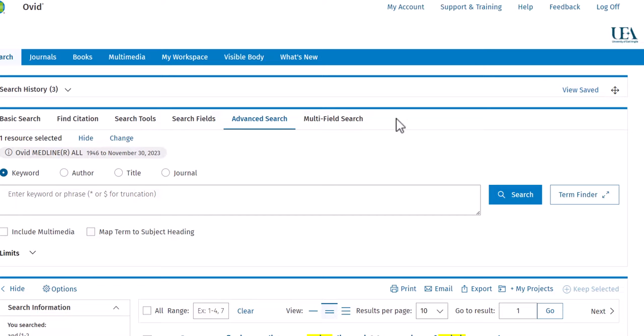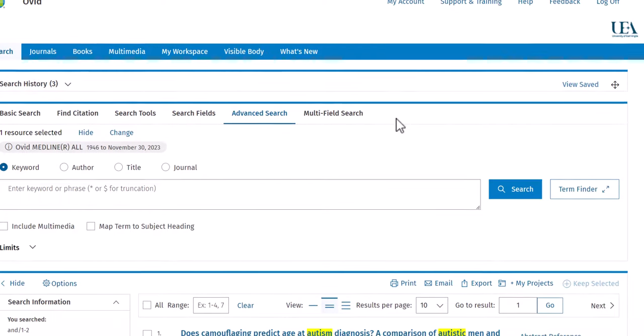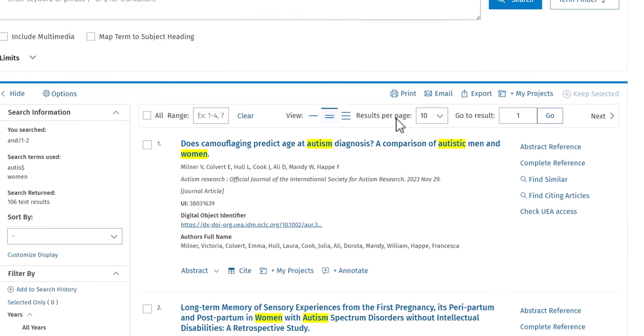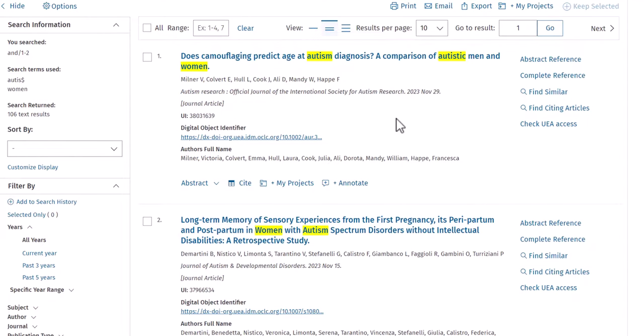In this video, we will look at how to export records from Ovid Medline.